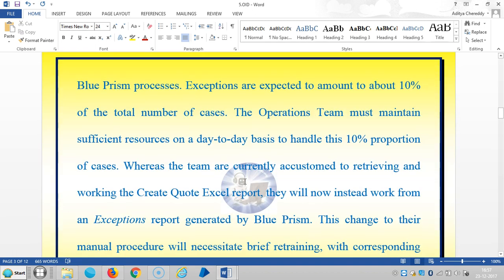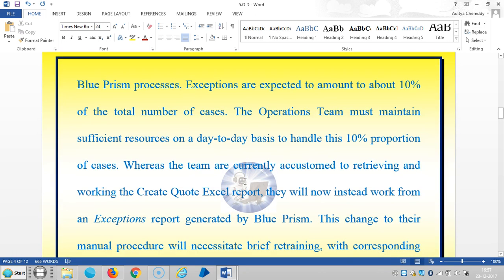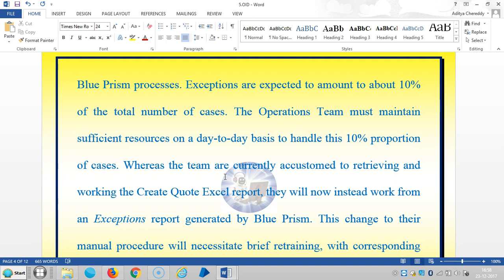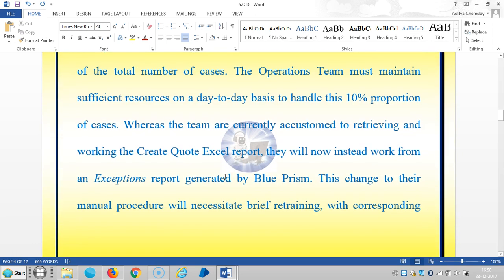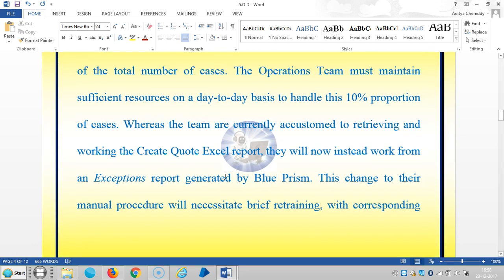Whereas the team is currently accustomed to retrieving and working the create quote Excel report, they will now instead work from an exceptions report generated by Blue Prism.